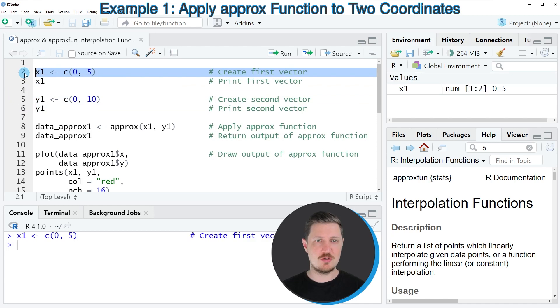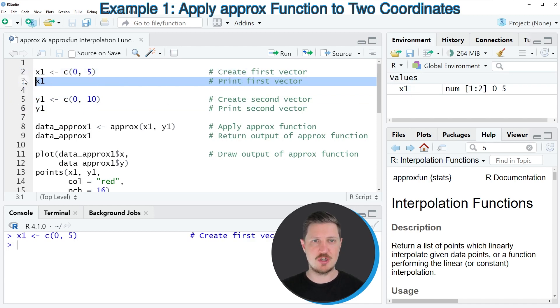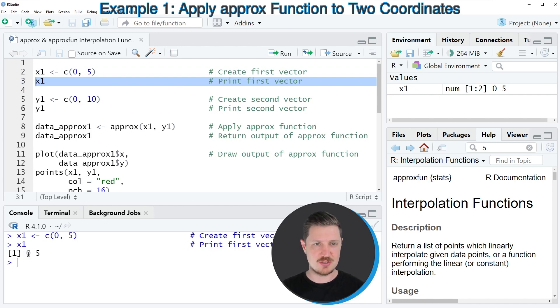So after running line 2 of the code, you can see that a new data object called X1 is appearing at the top right. And this data object contains the values 0 and 5.